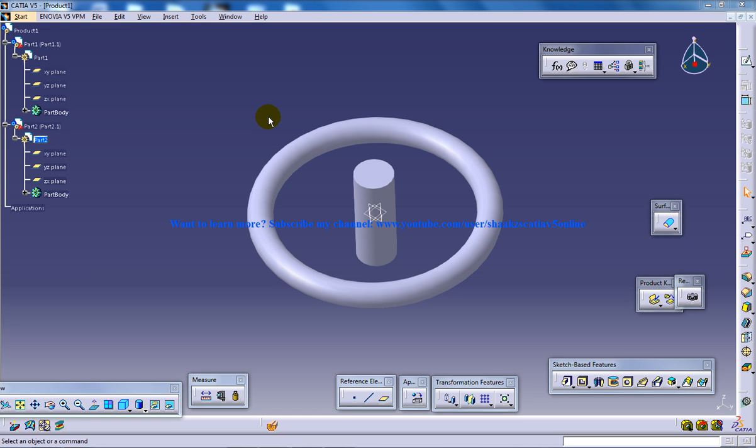Hi, this is Mohammed Shakeel here and in this tutorial series I'm going to show you how you can design a steering wheel and simulate it in the CATIA V5 in the DMU Kinematics Design Workbench.